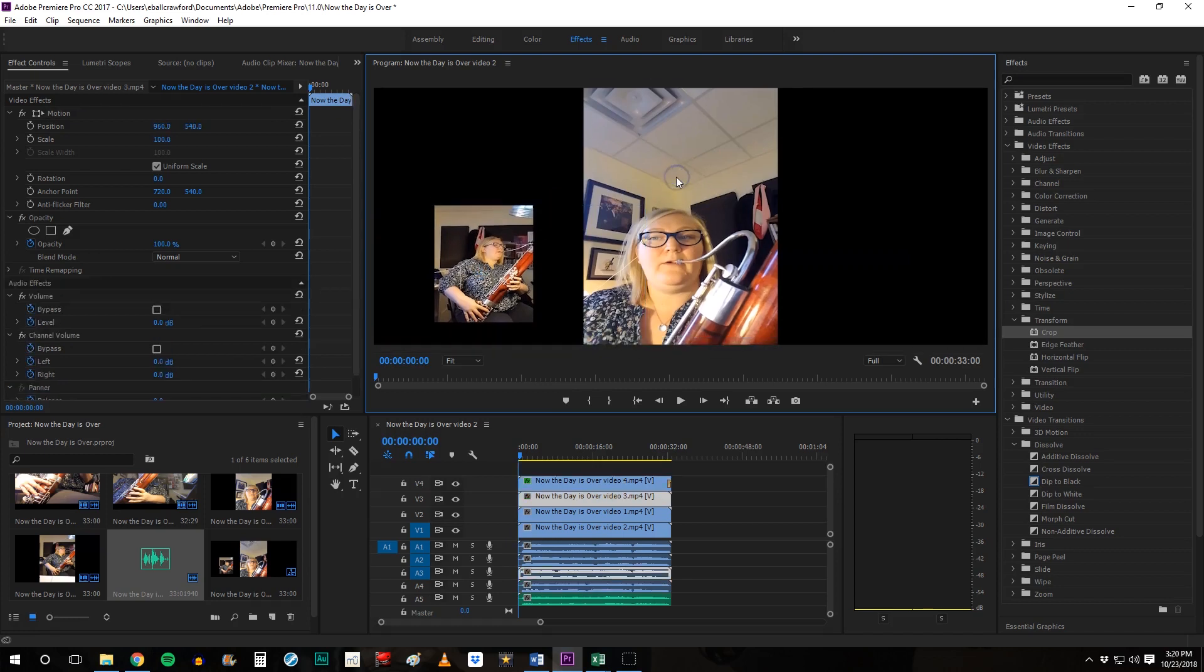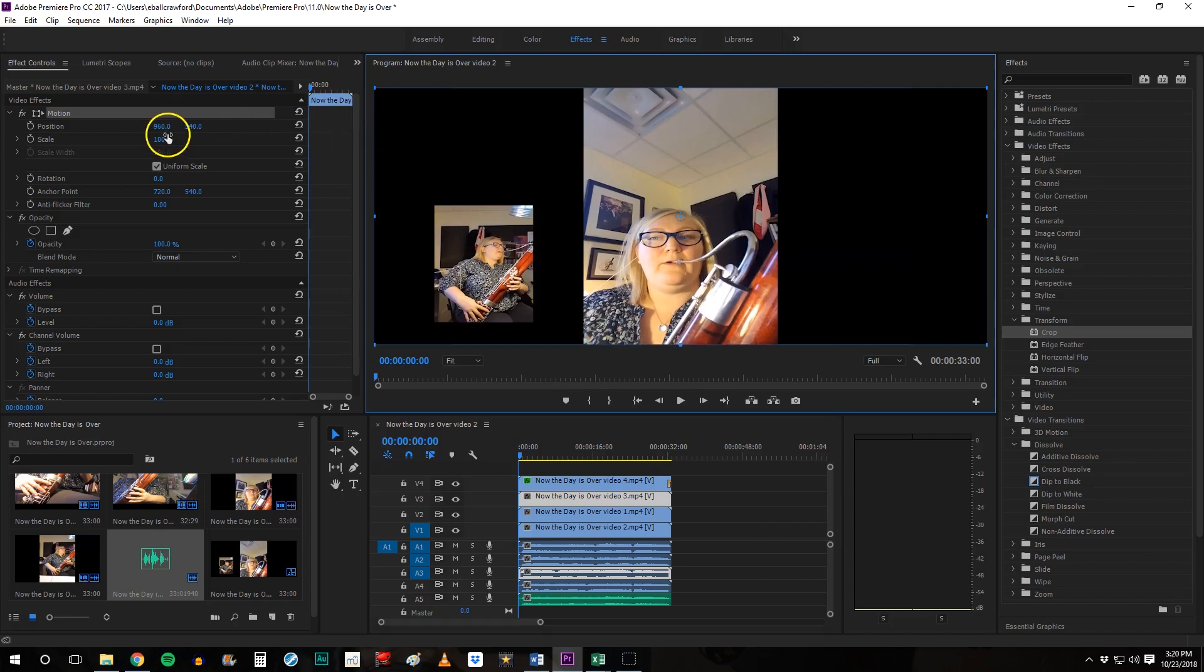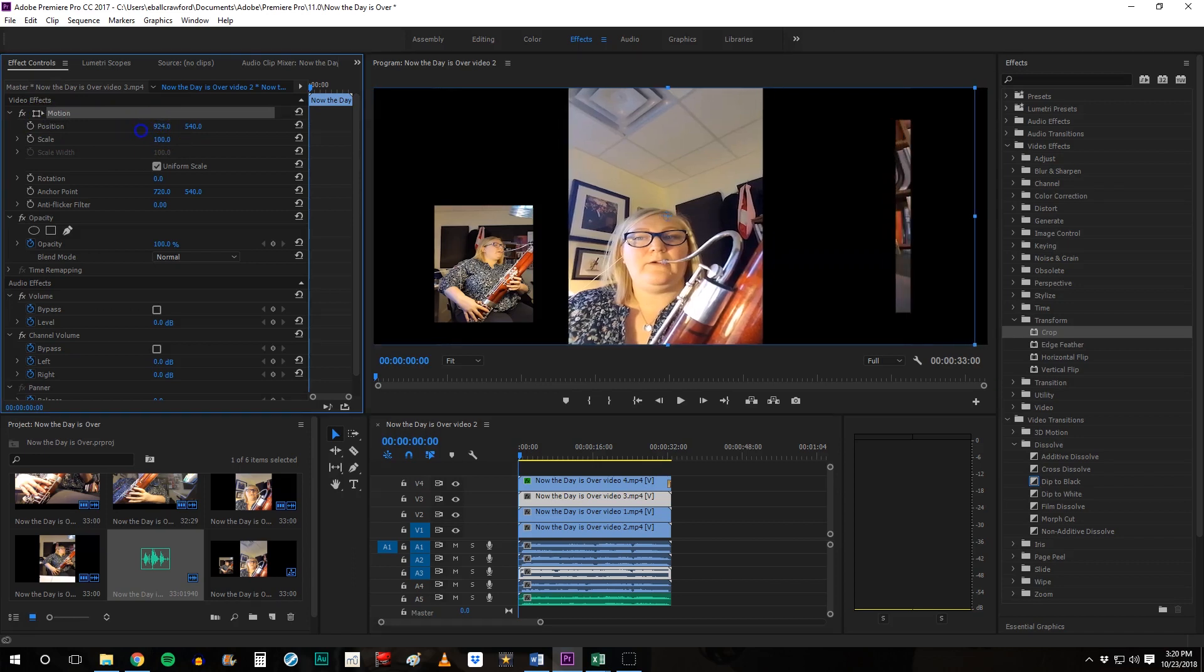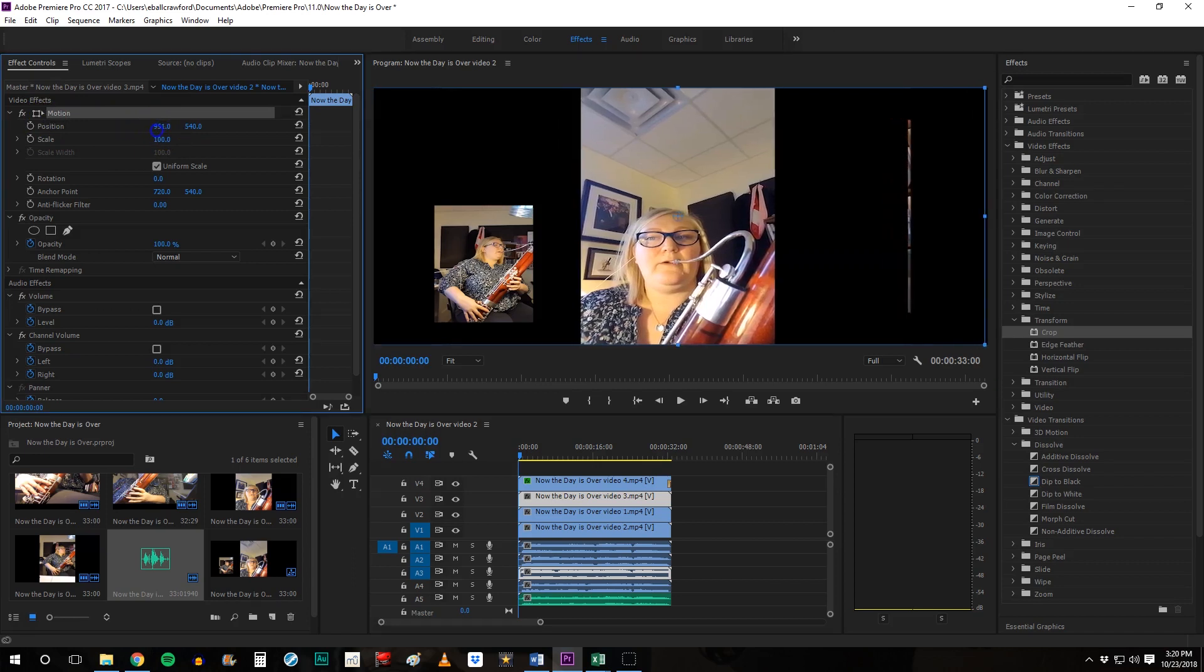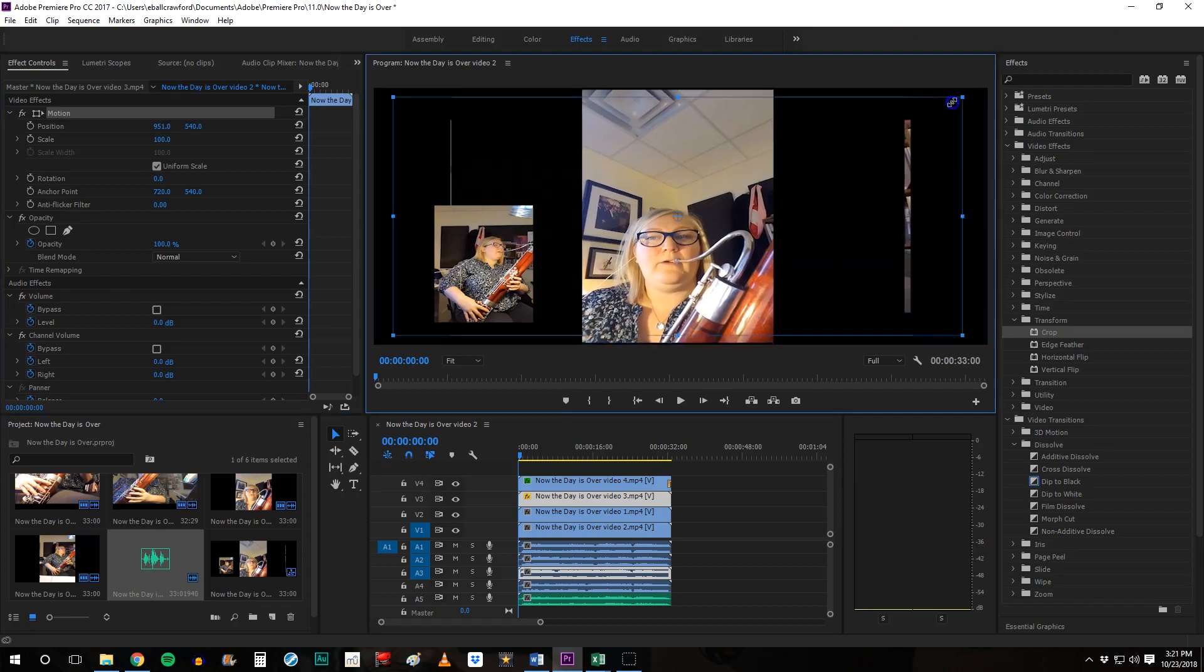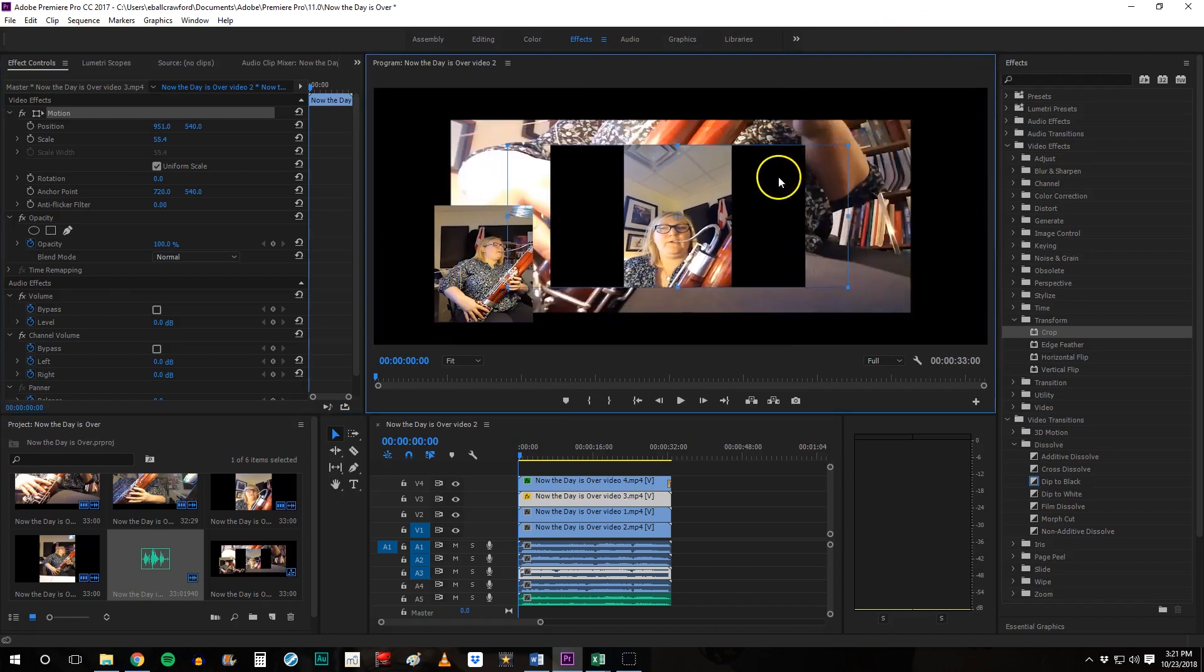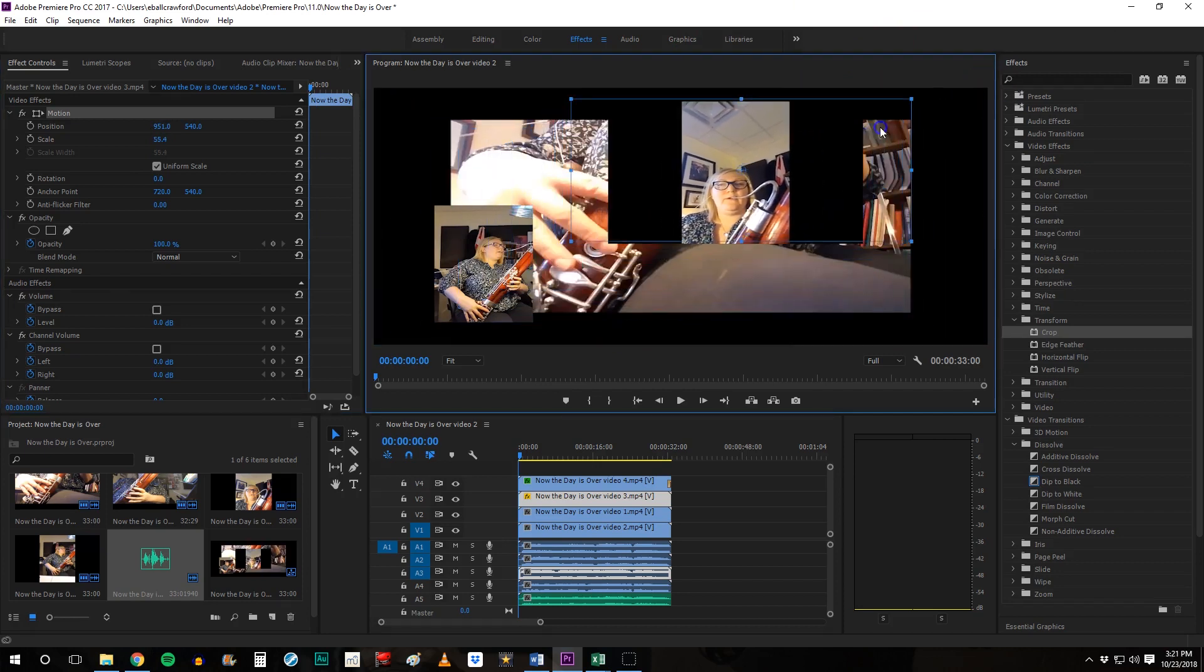Double click it. If you wanted to, once you have it selected, you can change the position over here under video effects, motion, position and scale by using that toggle. Or you can just select it and resize it right here.